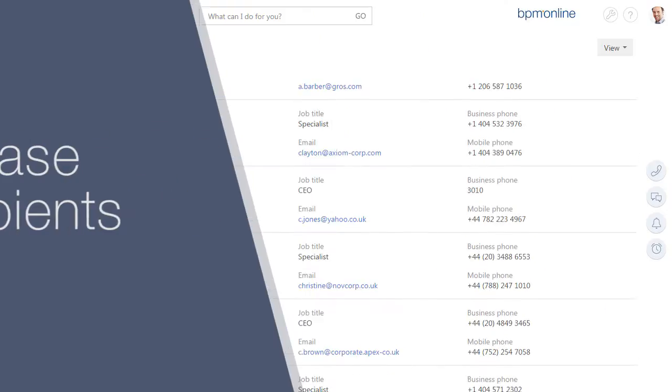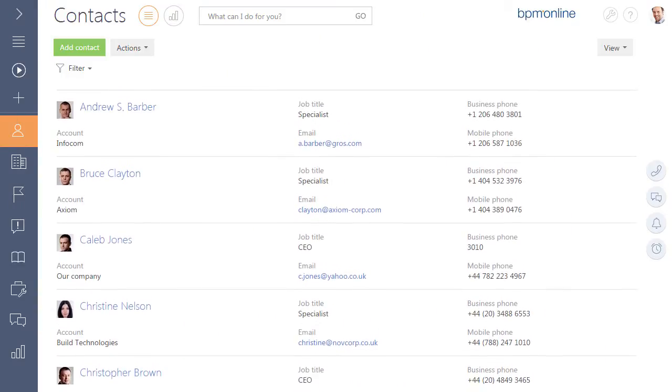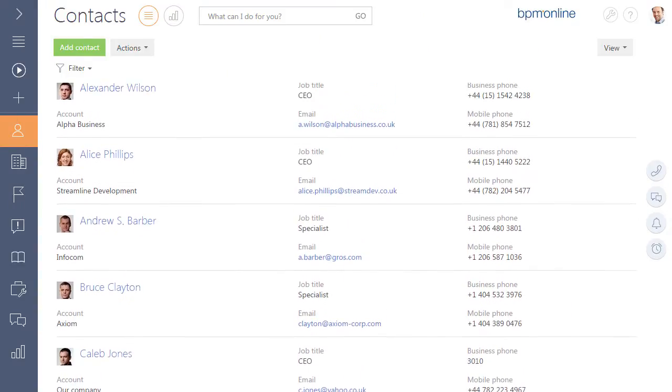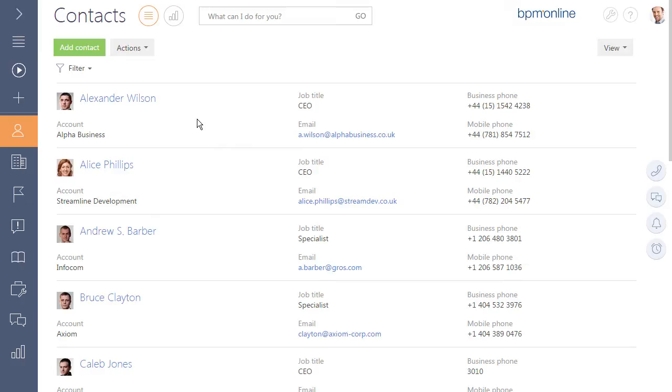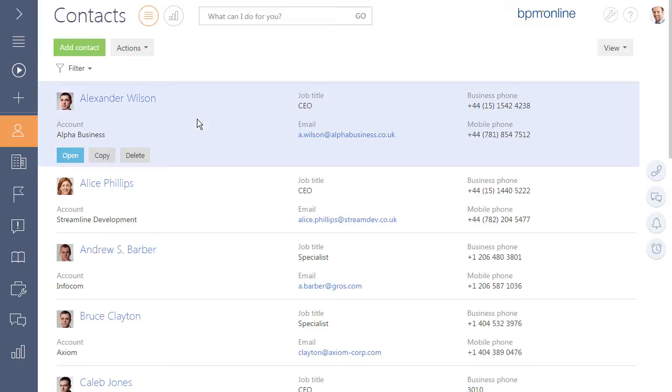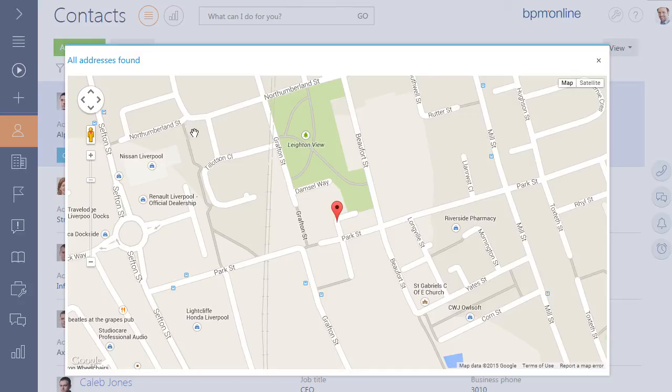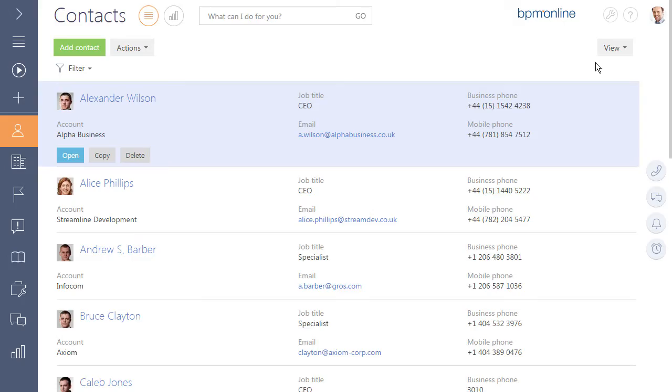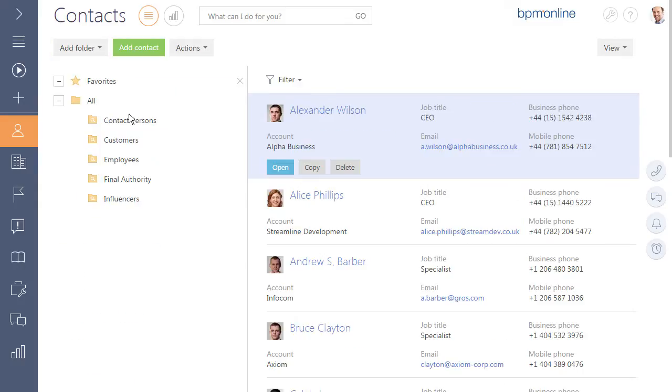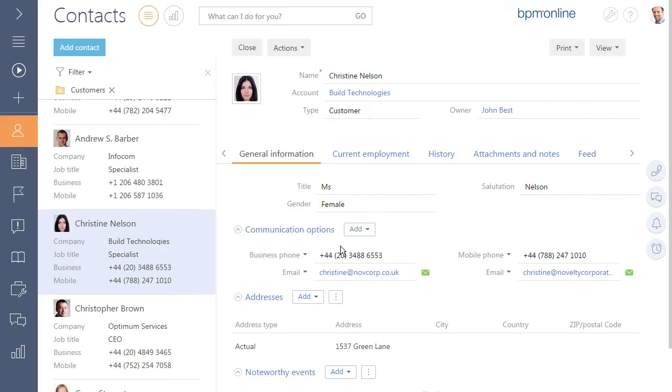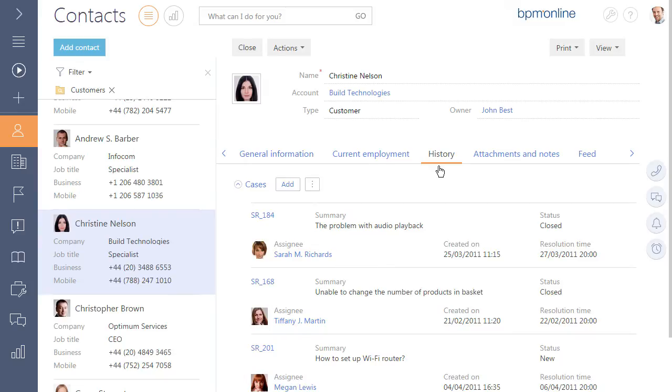Create a common database containing all the accounts and contacts you work with. Use BPM online customer engagement center to keep records of all contacts and accounts. Show account locations on maps and search for contact profiles on social networking sites. Use the customer database segmentation to organize your work more efficiently. The system stores all received cases and services provided in relation to each customer. Build relationships with end users based on a complete history of your communications.